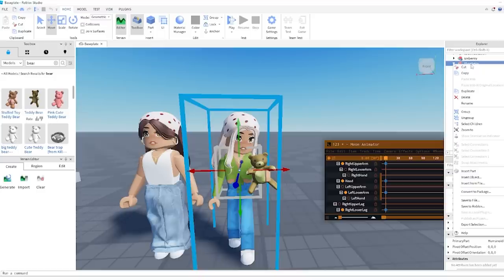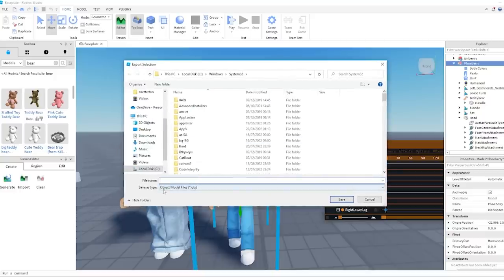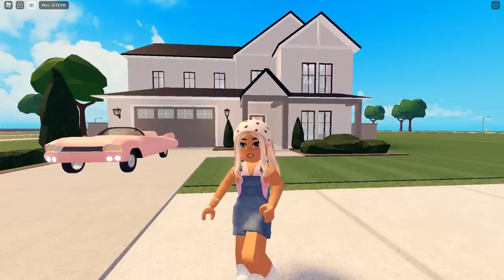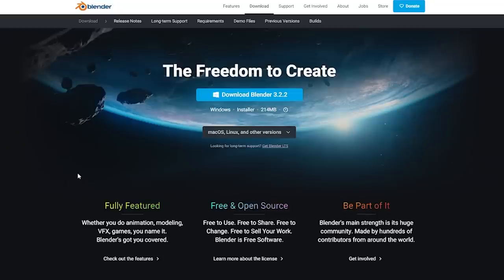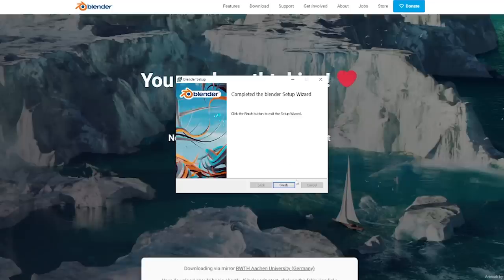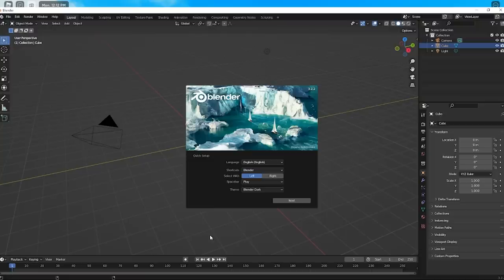Now we're going to click on our character, right-click the mouse, and select Export Selection. This saves it as an OBJ (object model) file - you can save it anywhere, usually I just save it to the desktop. Now that we have exported it, it's onto the next part which is downloading Blender. You'll find the link to download Blender in the description. Download it, agree to terms, install it, click Finish, and then open up Blender.